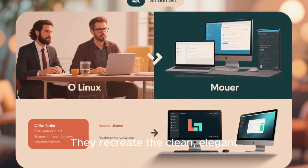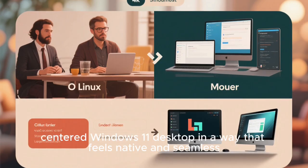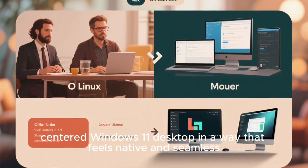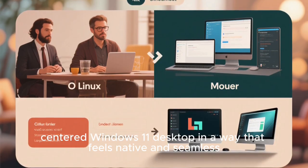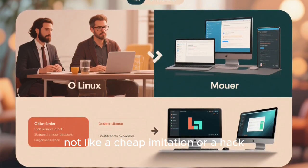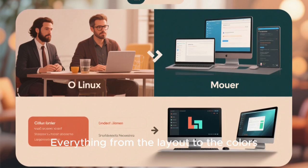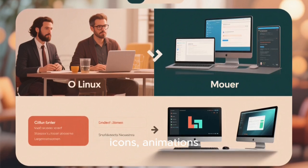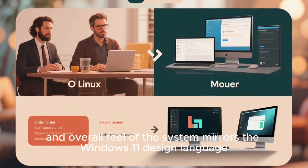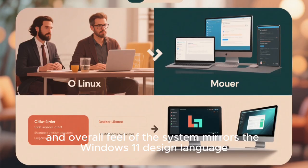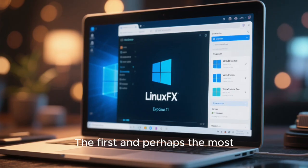They recreate the clean, elegant, centered Windows 11 desktop in a way that feels native and seamless, not like a cheap imitation or a hack. Everything from the layout to the colors, icons, animations, and overall feel of the system mirrors the Windows 11 design language.